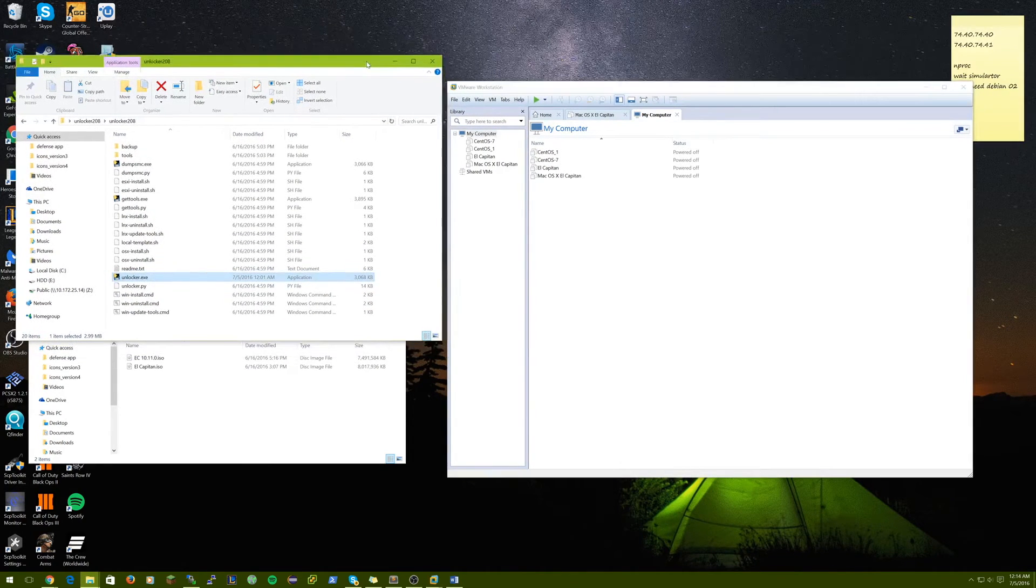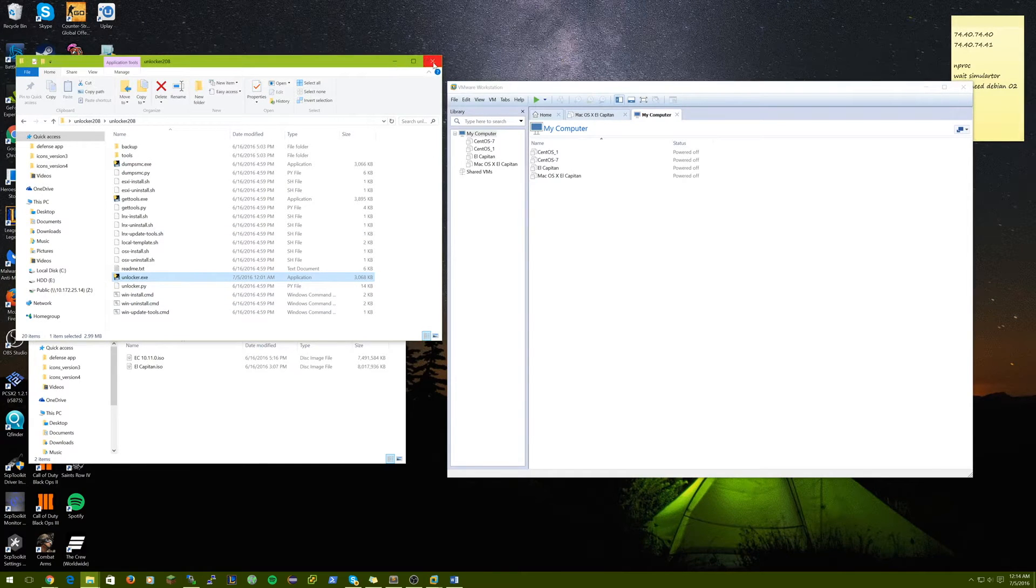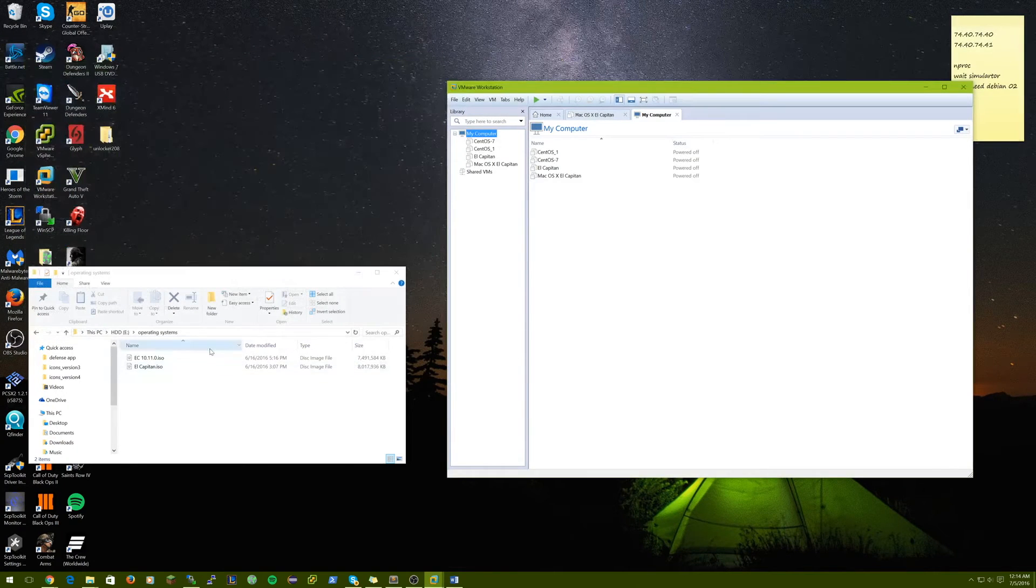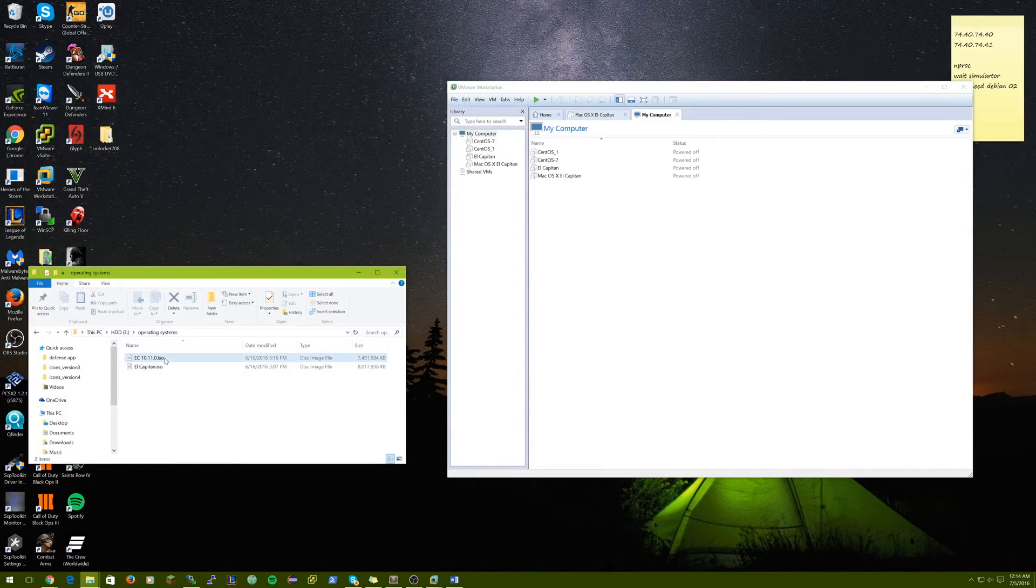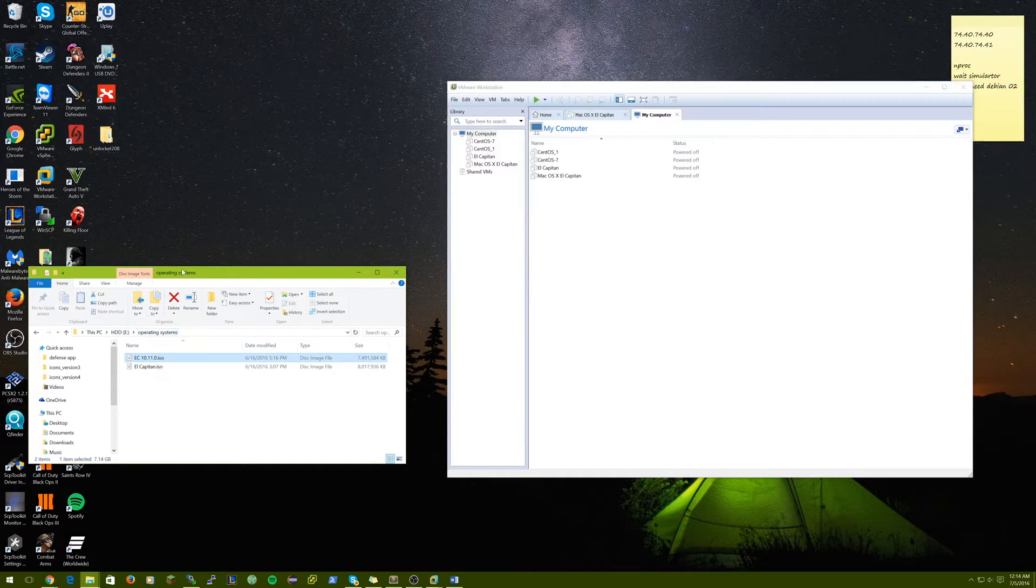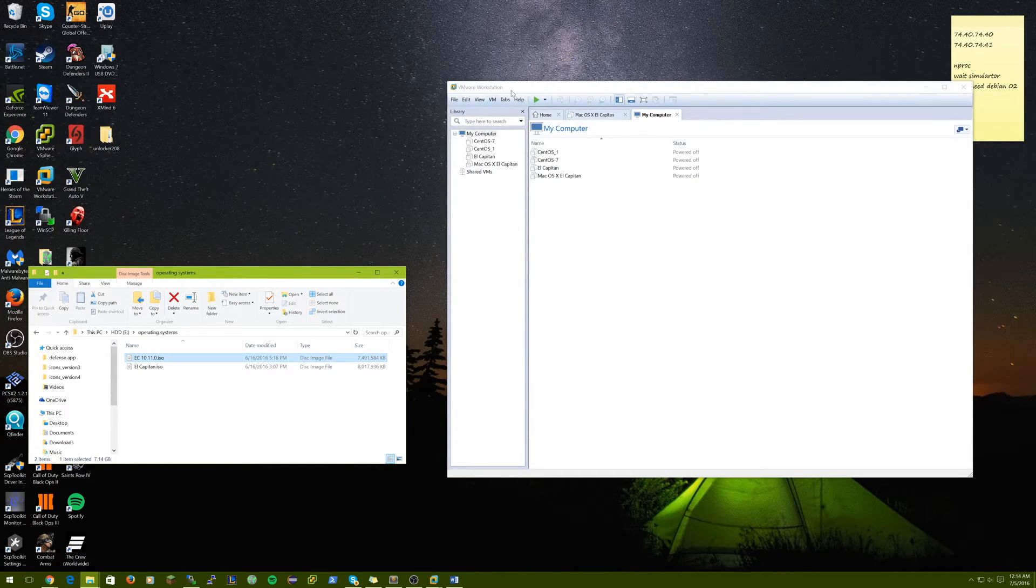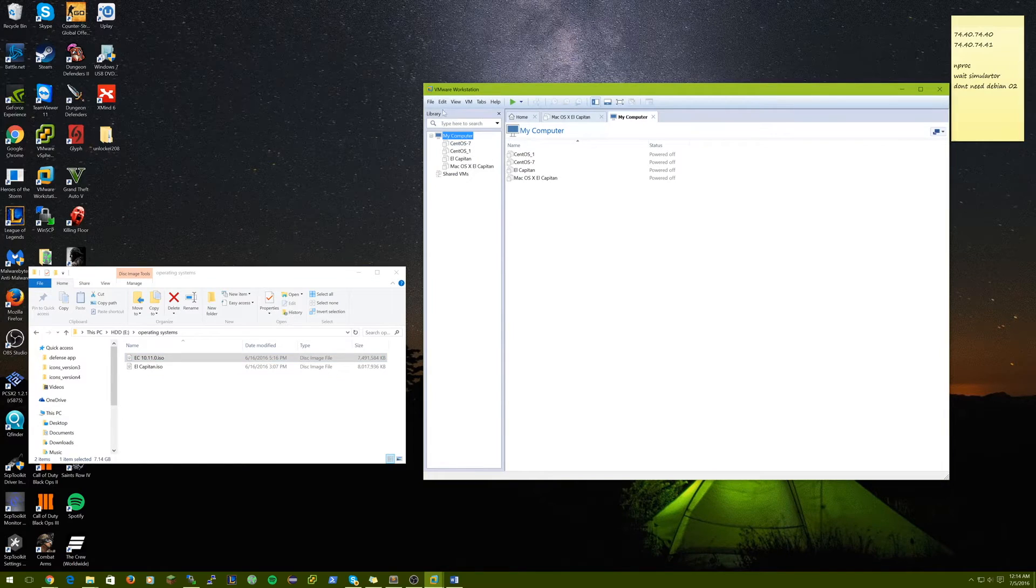What this does is it runs a few prerequisite lines and then it runs unlocker.exe and it enables VMware to install Mac OS X here. So, after that's done, make sure you have your El Capitan ISO on the machine from your Mac operating system.